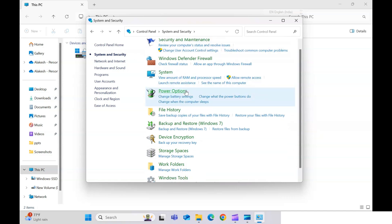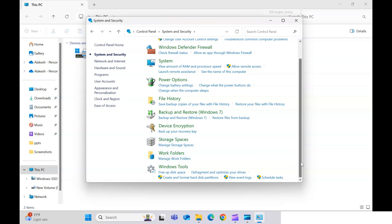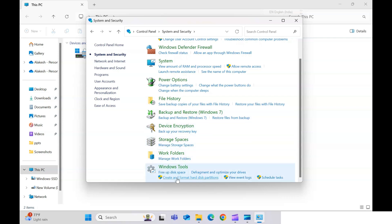If you scroll down you will see a Windows Tools option. I am doing this on a Windows 11 system — if you are using a different version this option might be slightly different. Ultimately you need to find Windows Tools, and there you will get the option to 'Create and format a hard disk partition'.